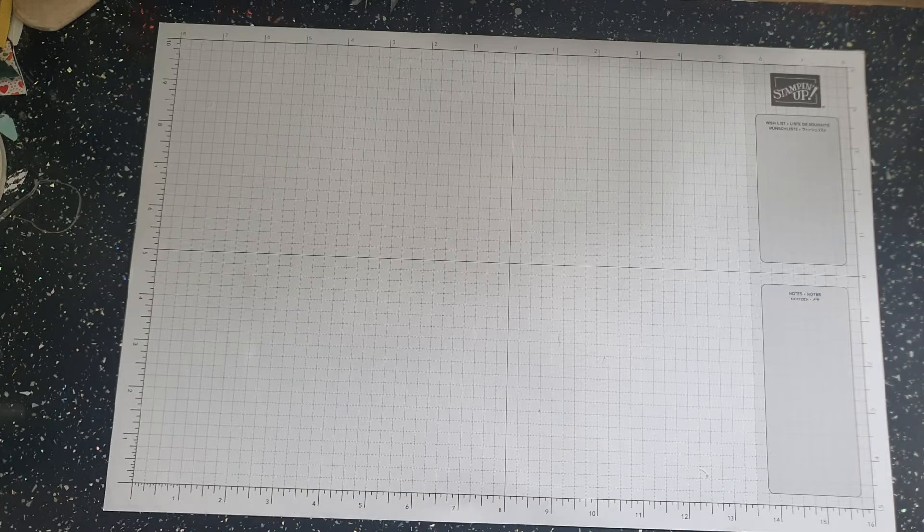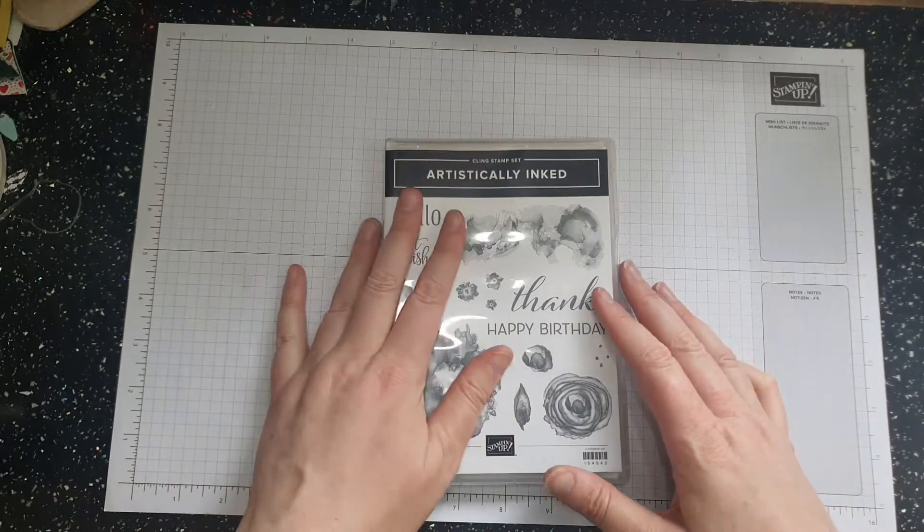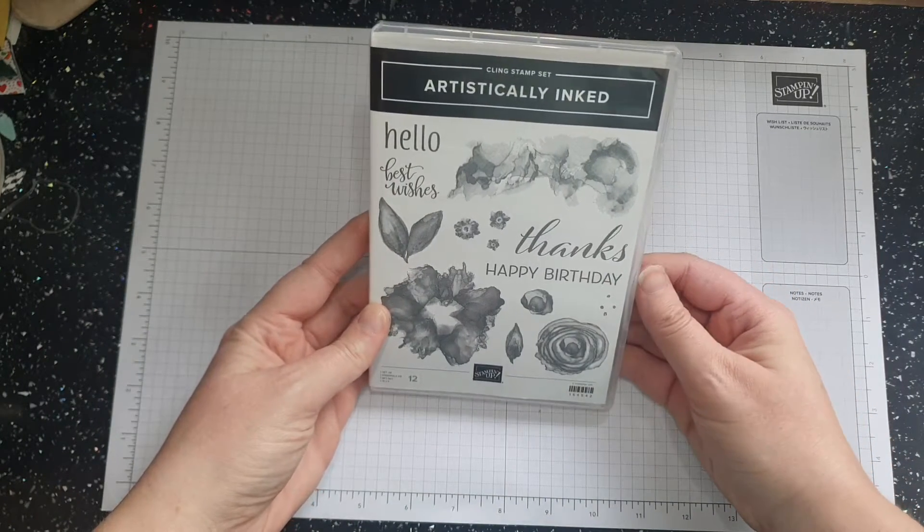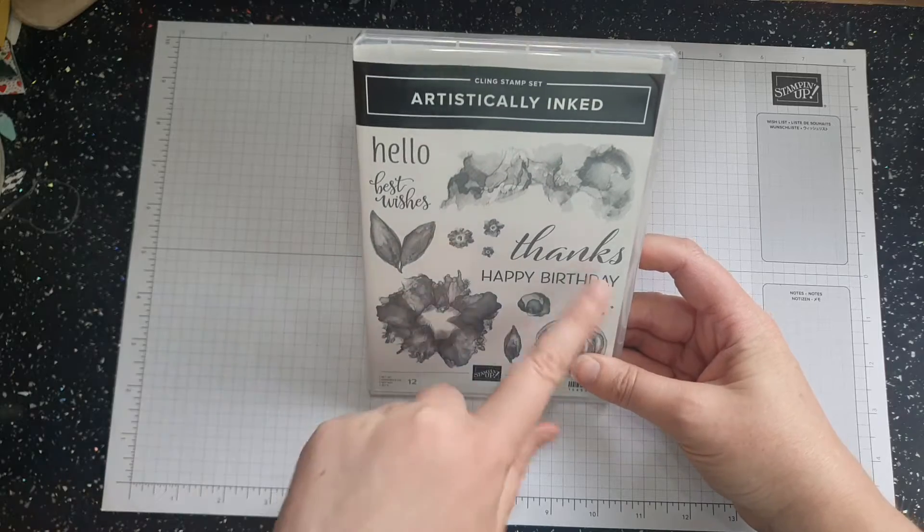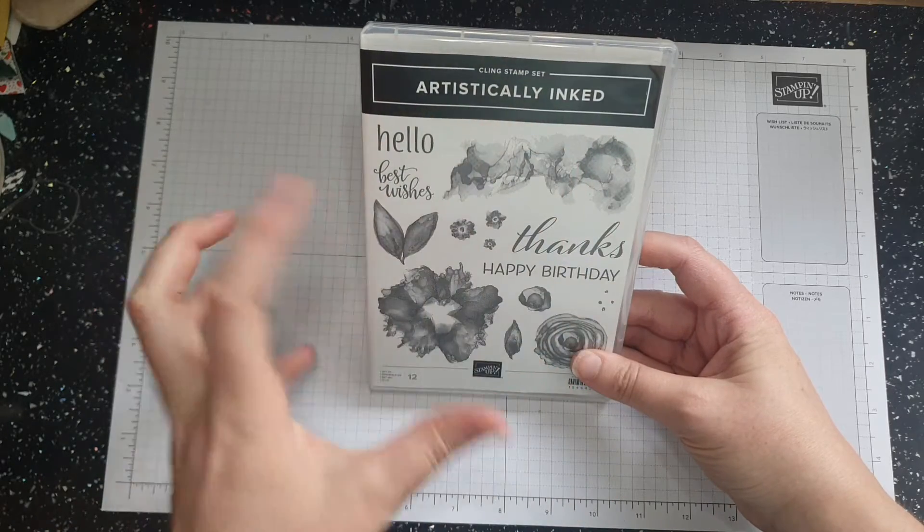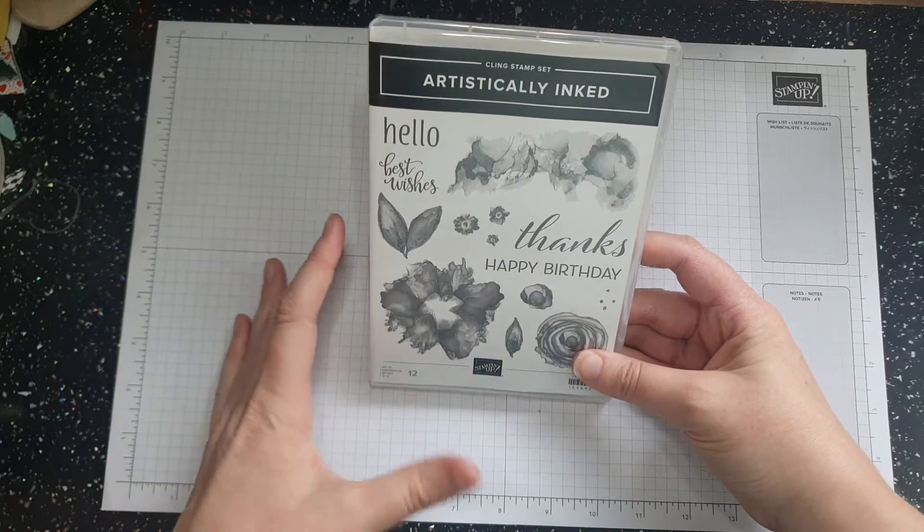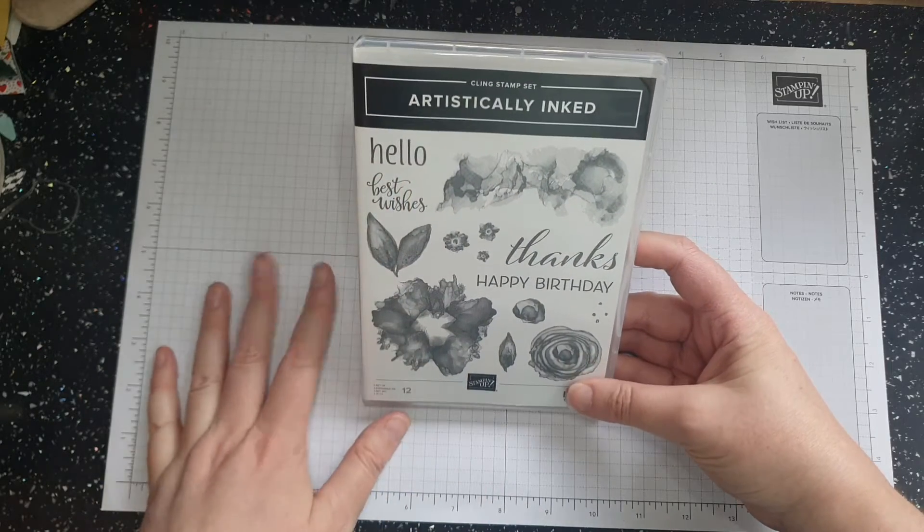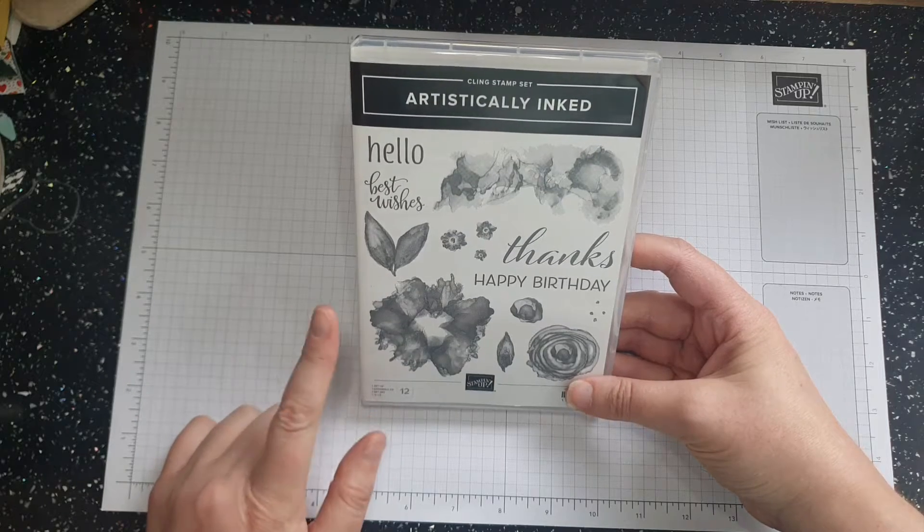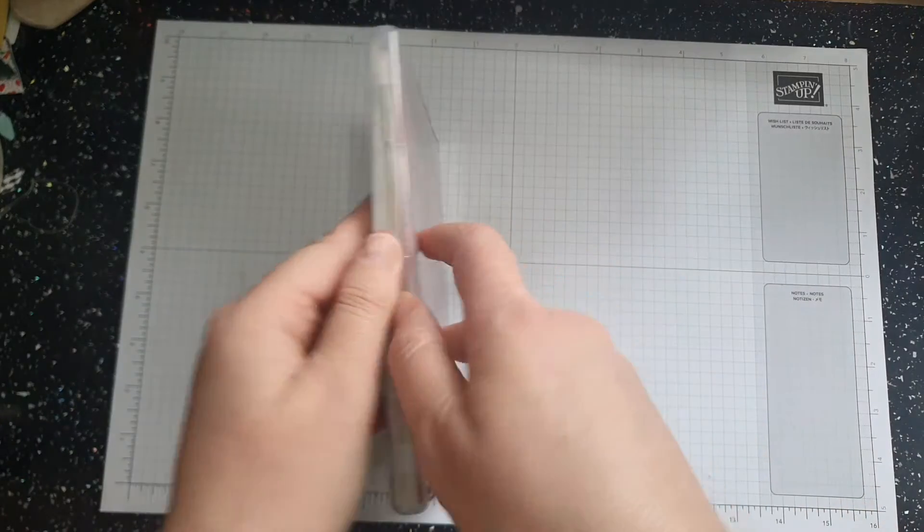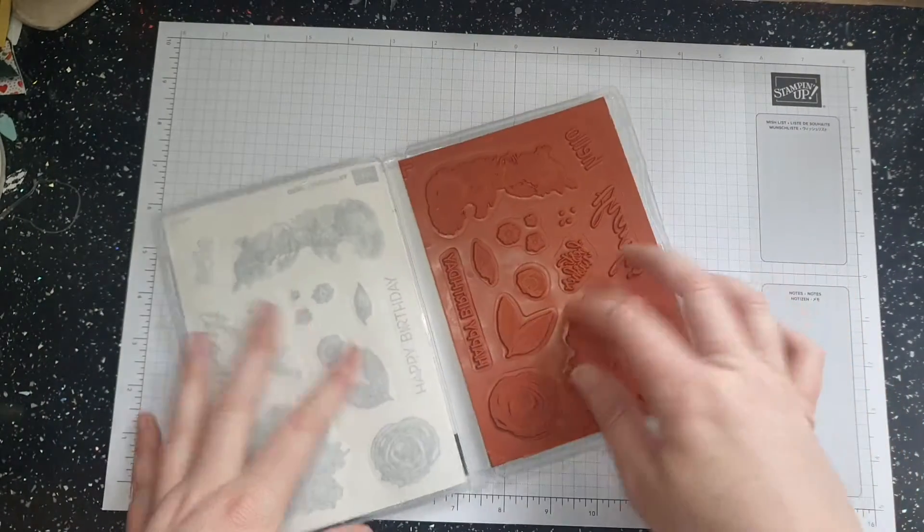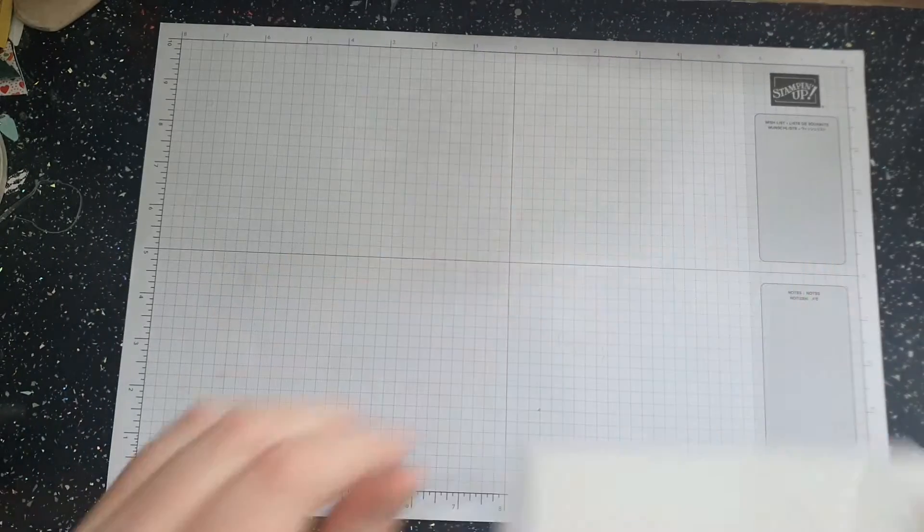So my next item that I got is artistically inked. And this is actually a set which will go with the paper pumpkin that I like. I love happy birthday and never have enough happy birthday cards. I just love this sort of abstract gorgeousness. And I love the font. And I've seen so many gorgeous cards with this and the paper. Now, I didn't order the paper because it was on back order when I ordered this. But I will be playing with these.